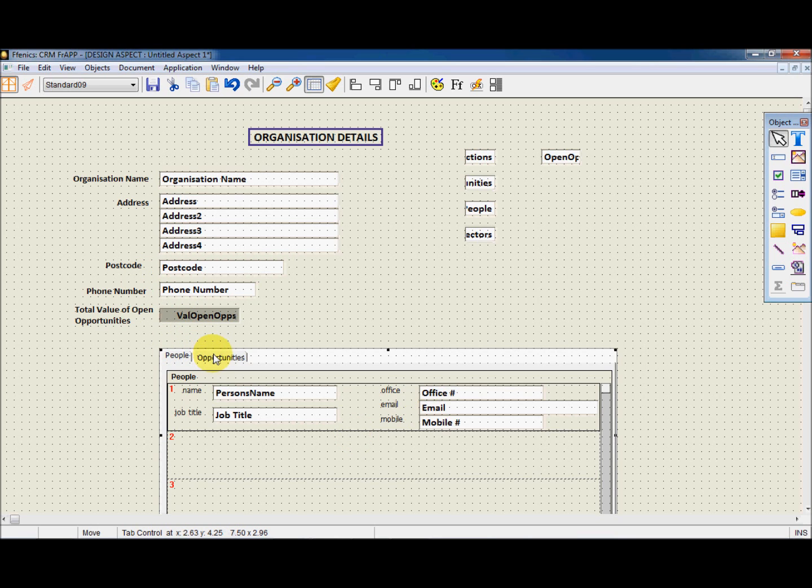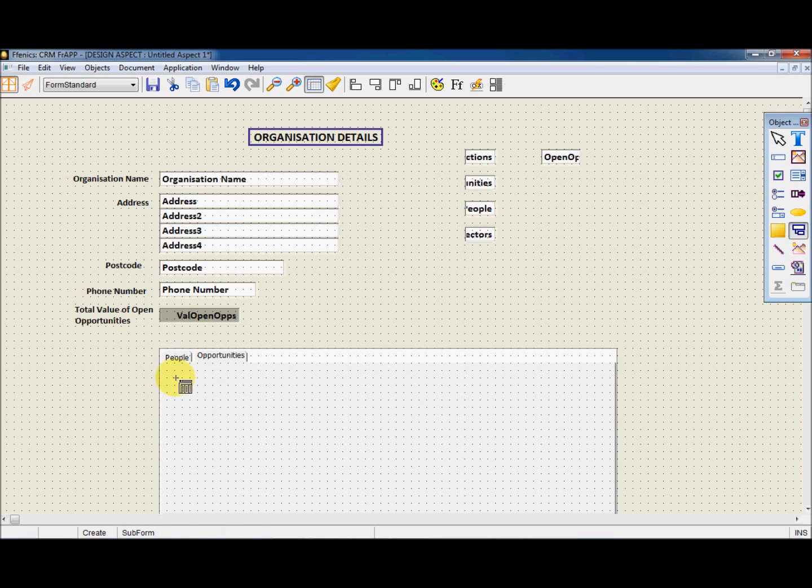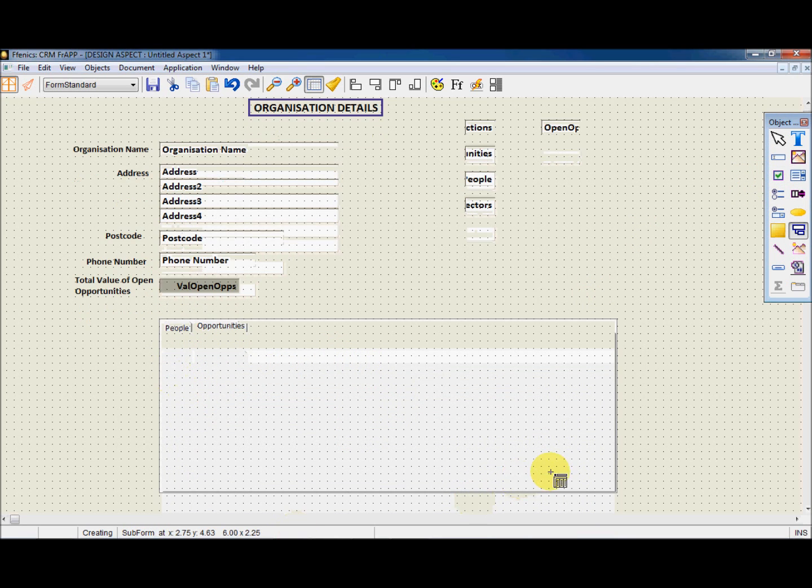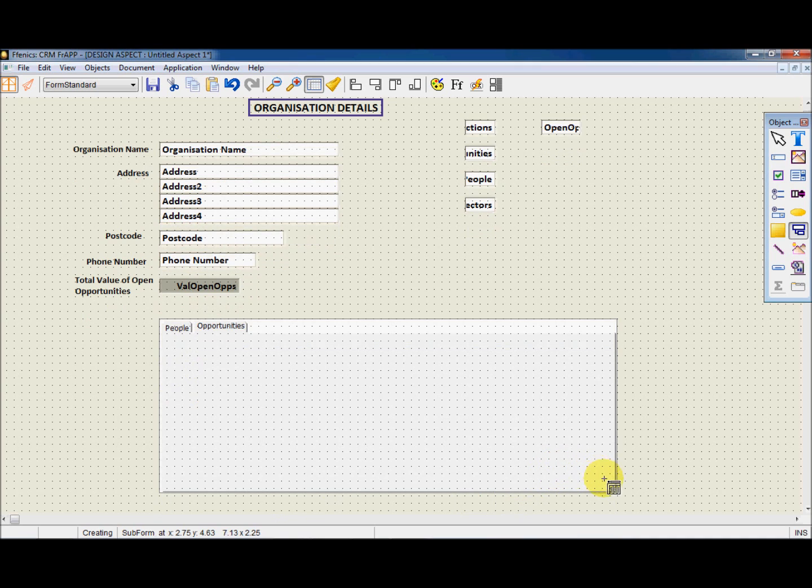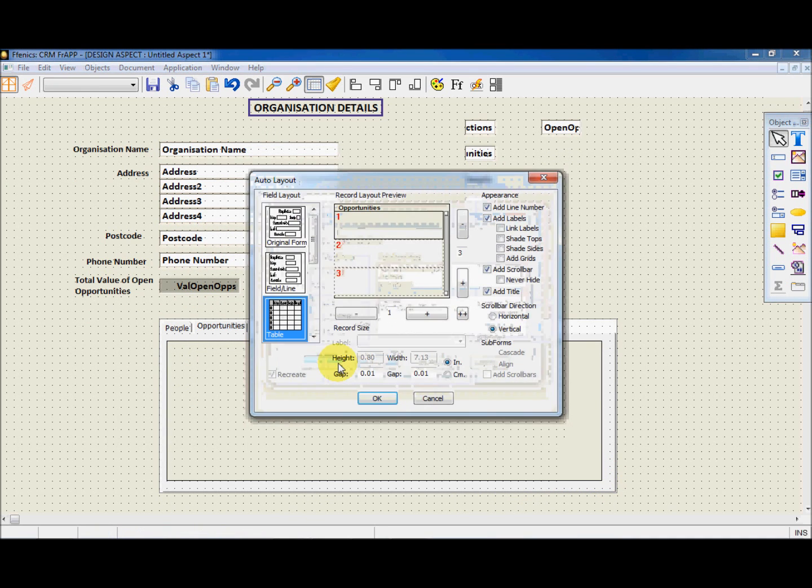This time, we're going to create an Opportunity subform on the tab. Once more, let's choose the layout as Custom. We now need to place some fields into the subform.